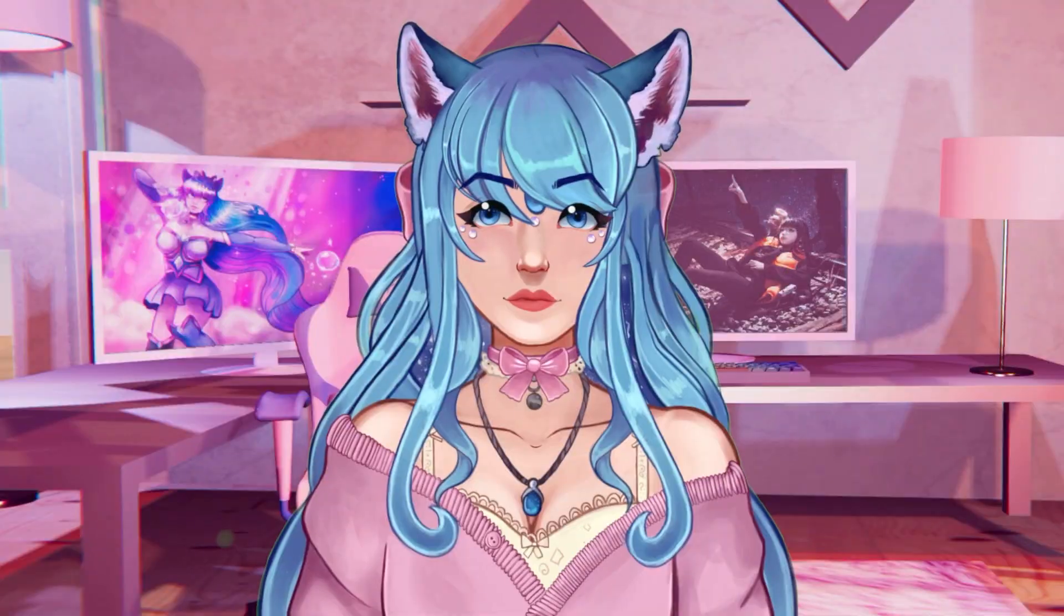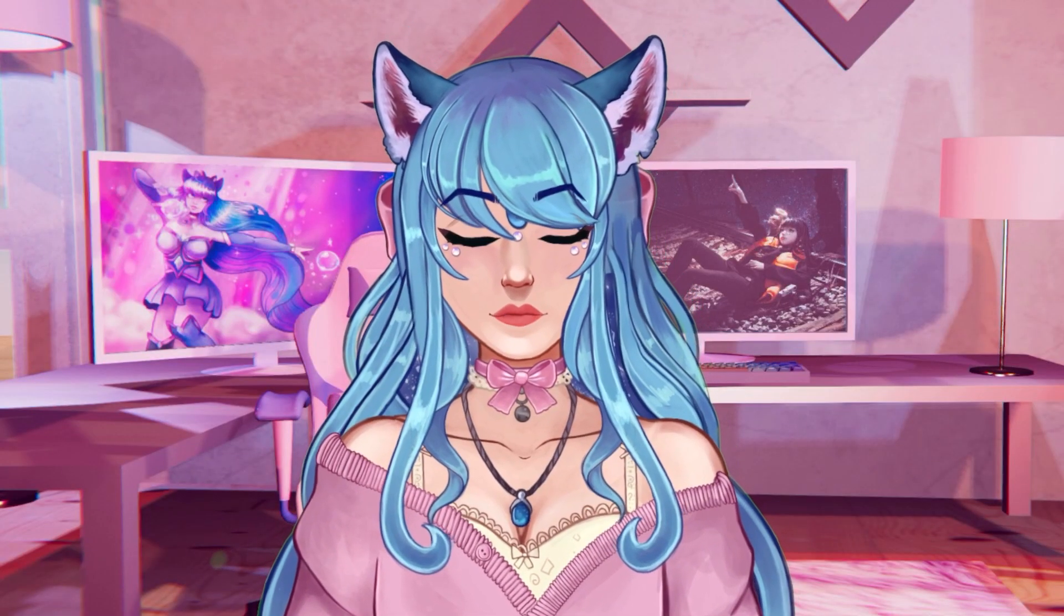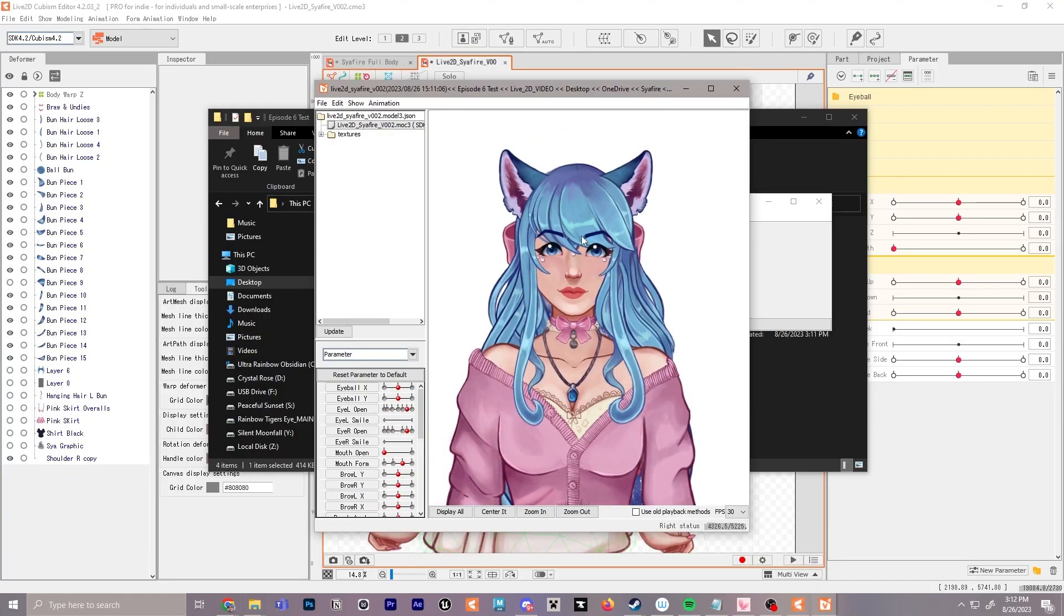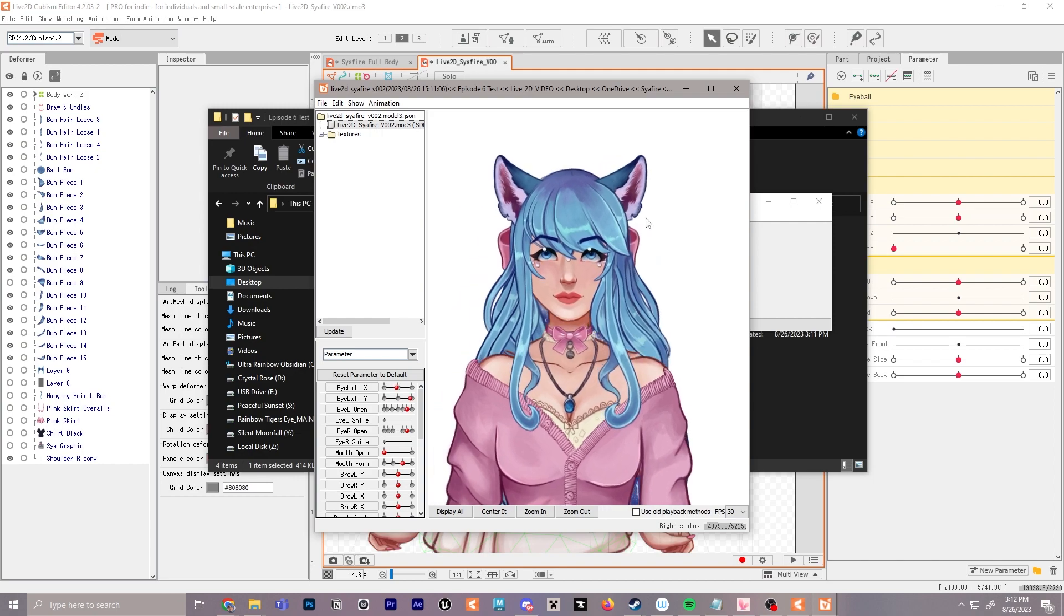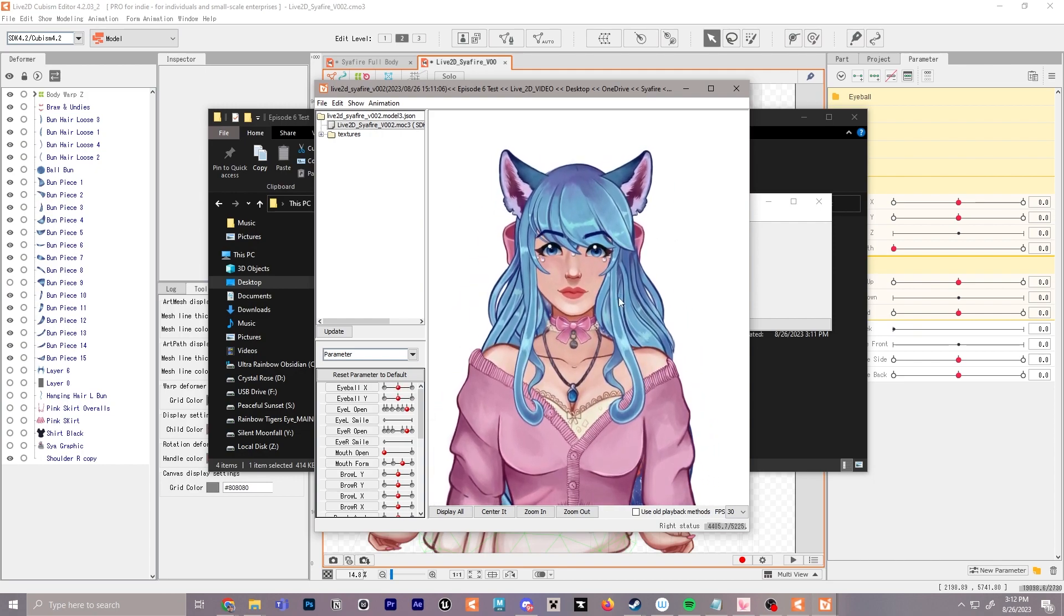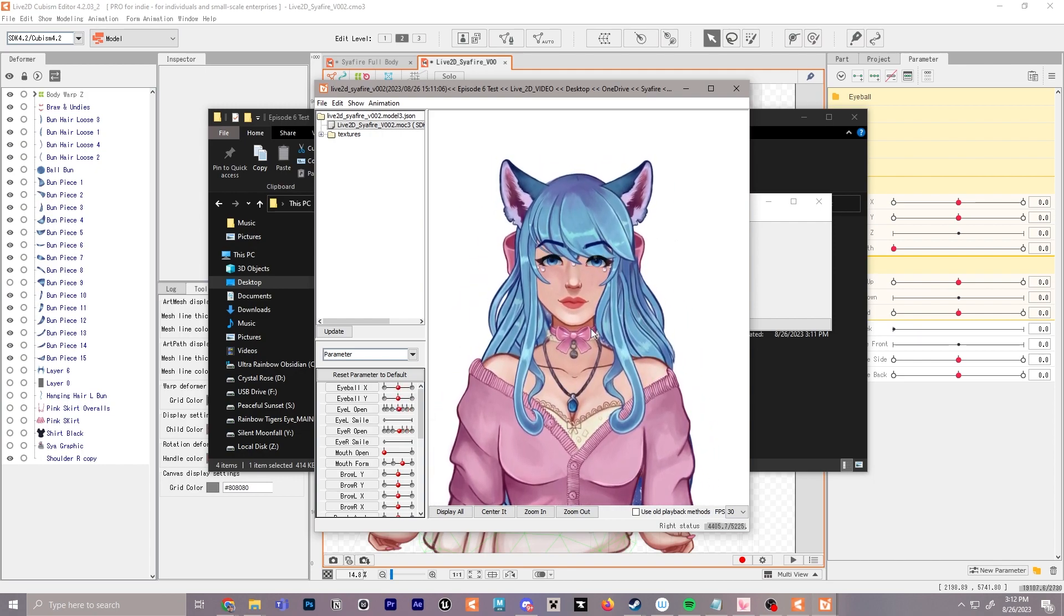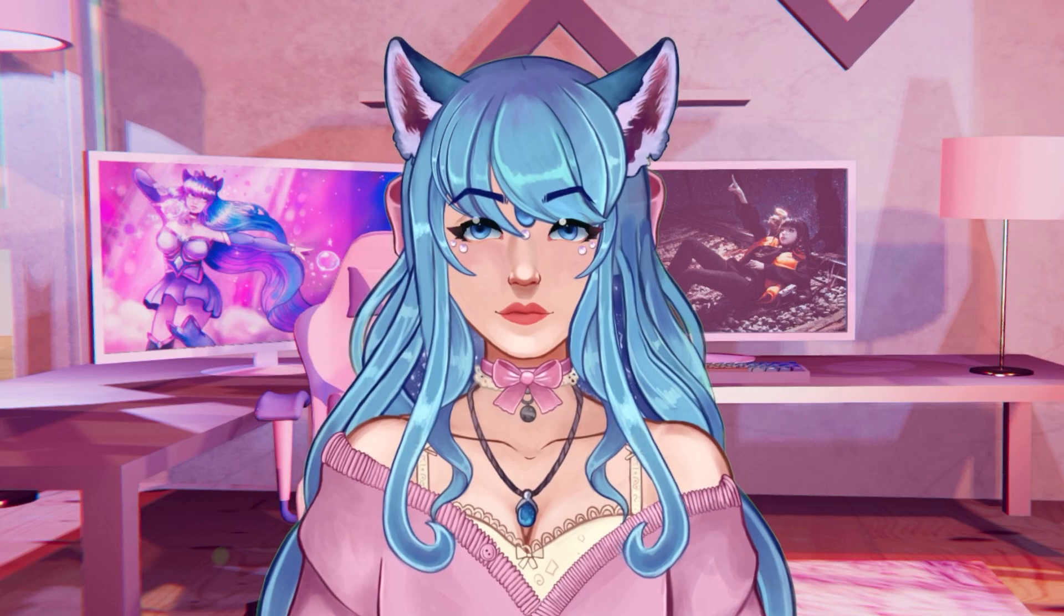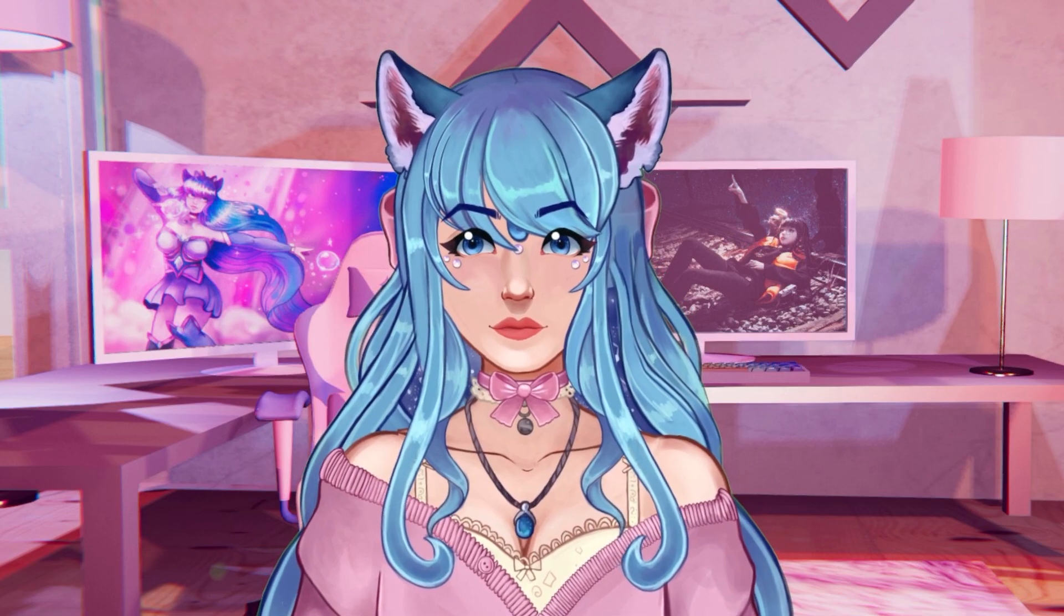In this episode we're going to go over exporting your model and testing your model using something other than VTube Studio. We're going to be using the Cubism Viewer, which is a little bit different than VTube Studio, just great for testing purposes.